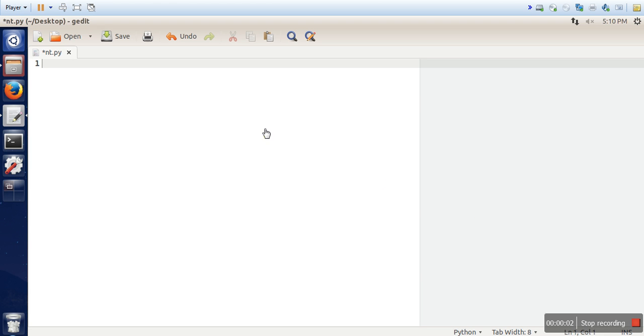Hello everyone, in this video I am going to show you how to create a graph using networkx library in Python.